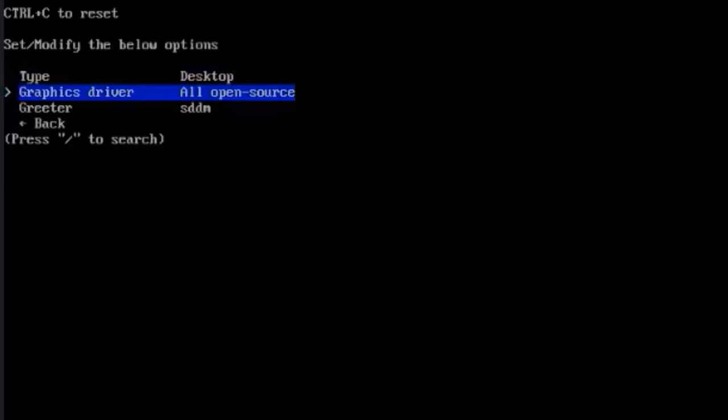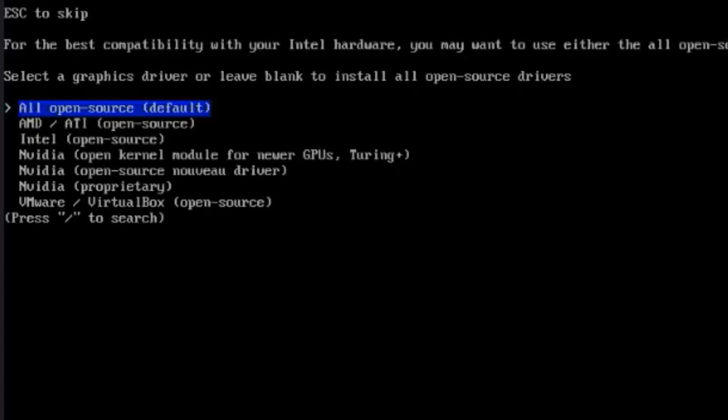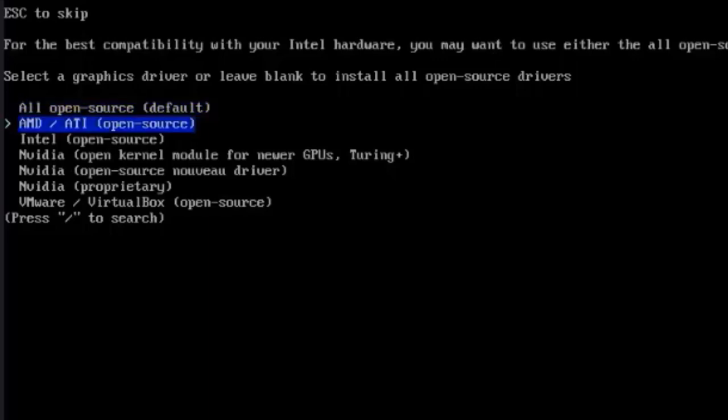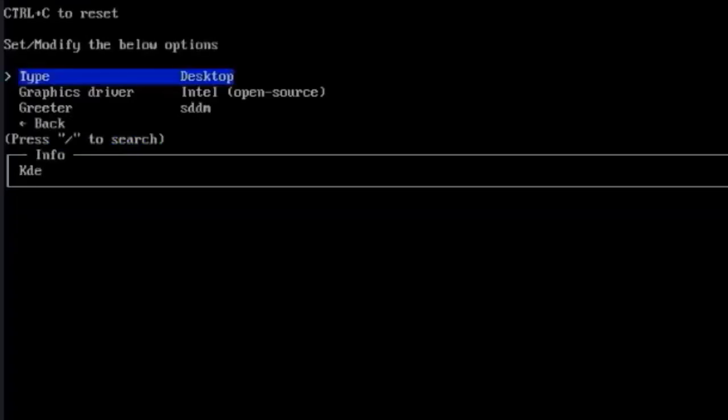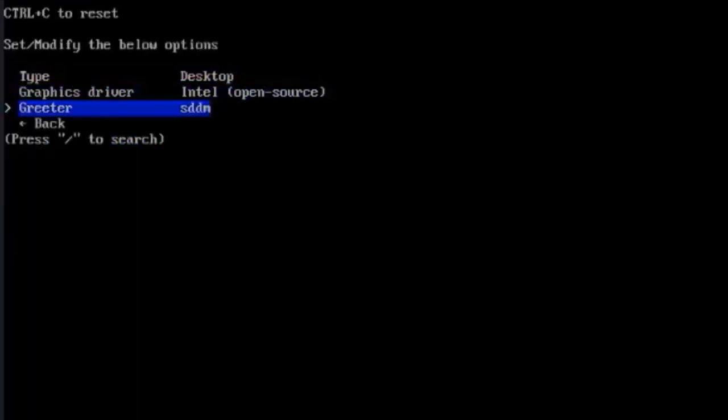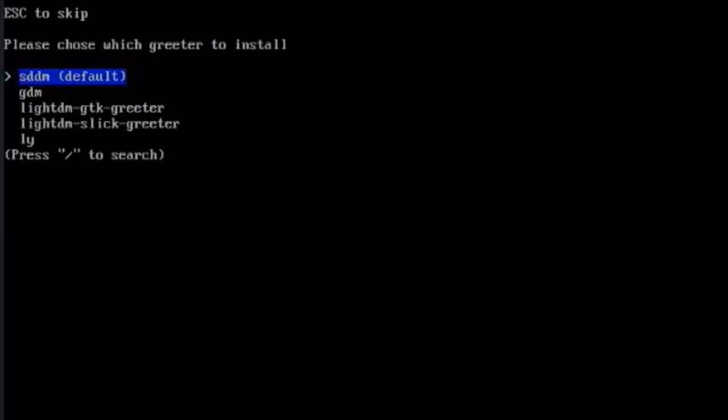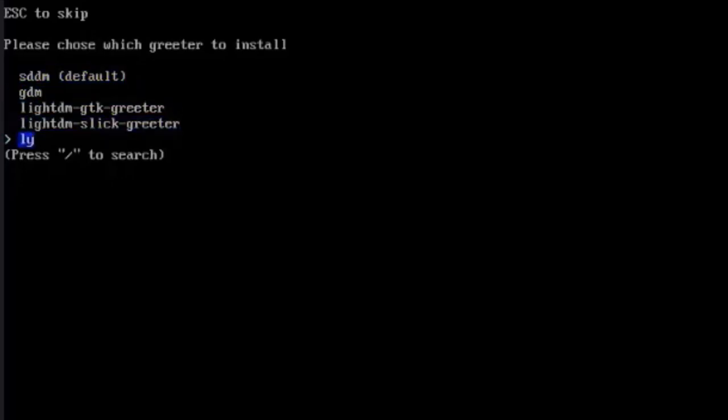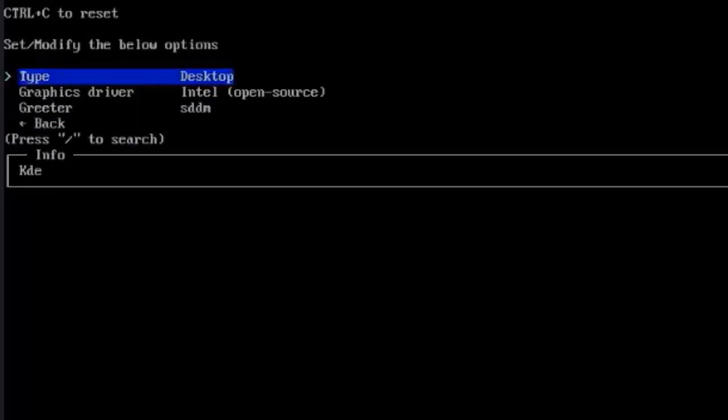This is graphics driver. Right now the default is all open source. It depends on what type of graphic card you have in your computer. Is it NVIDIA or Intel? The computer that I'm using has a built-in Intel graphics card. I'm going to select Intel. This is Greeter. Here you have to choose which Greeter to install. That's the login manager interface. I'm going to leave it as SDDM. Hit Enter.